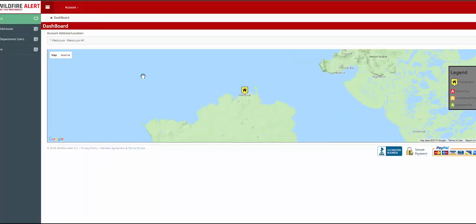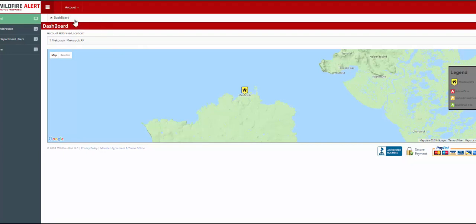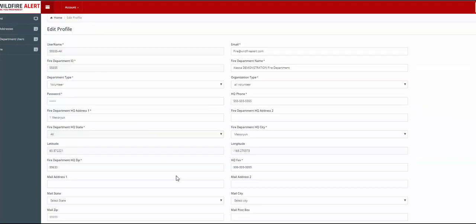Now click on the Account button at the top of the page and then click on Edit Profile. Please check the information on this page.